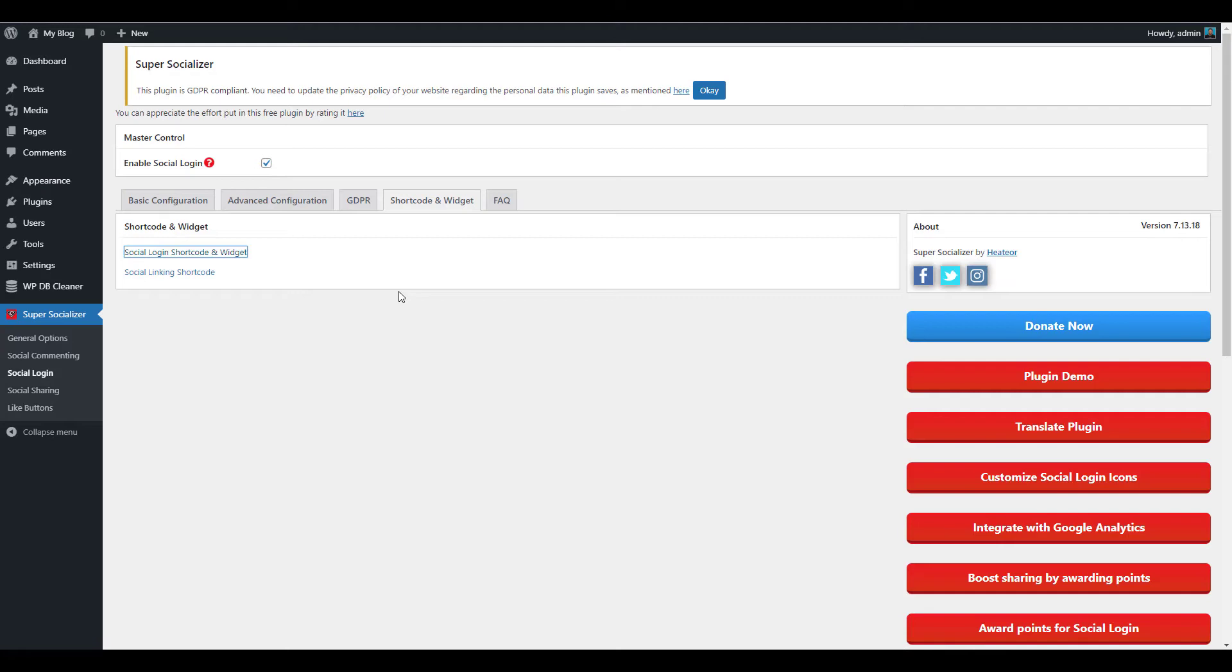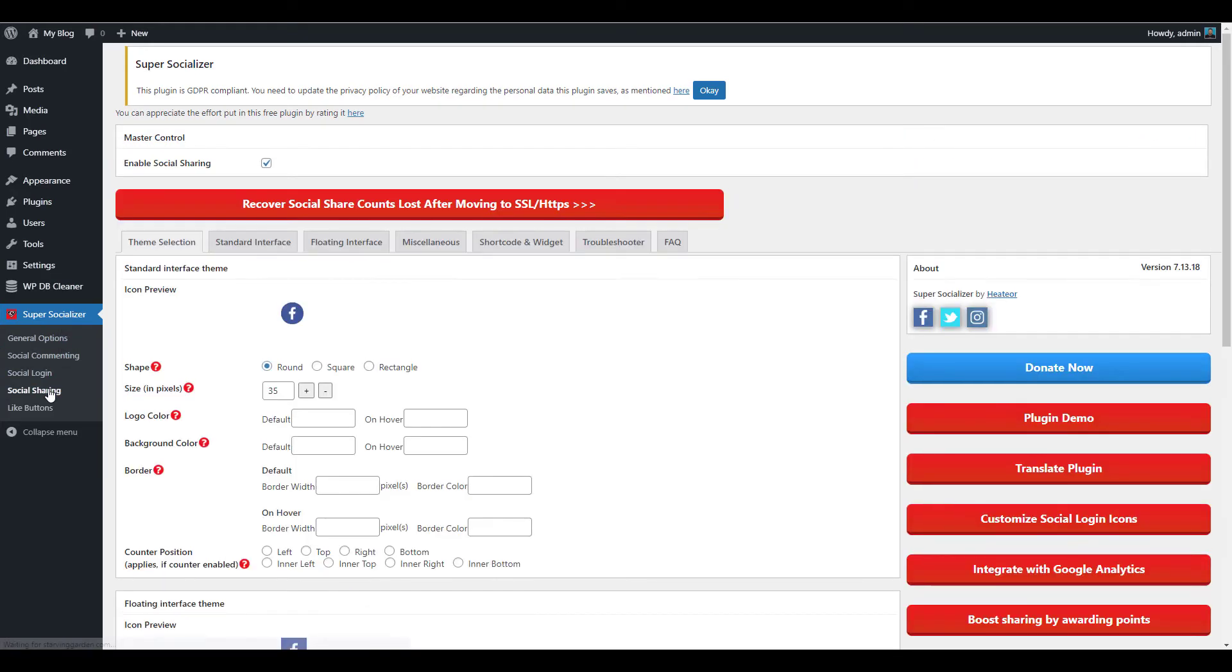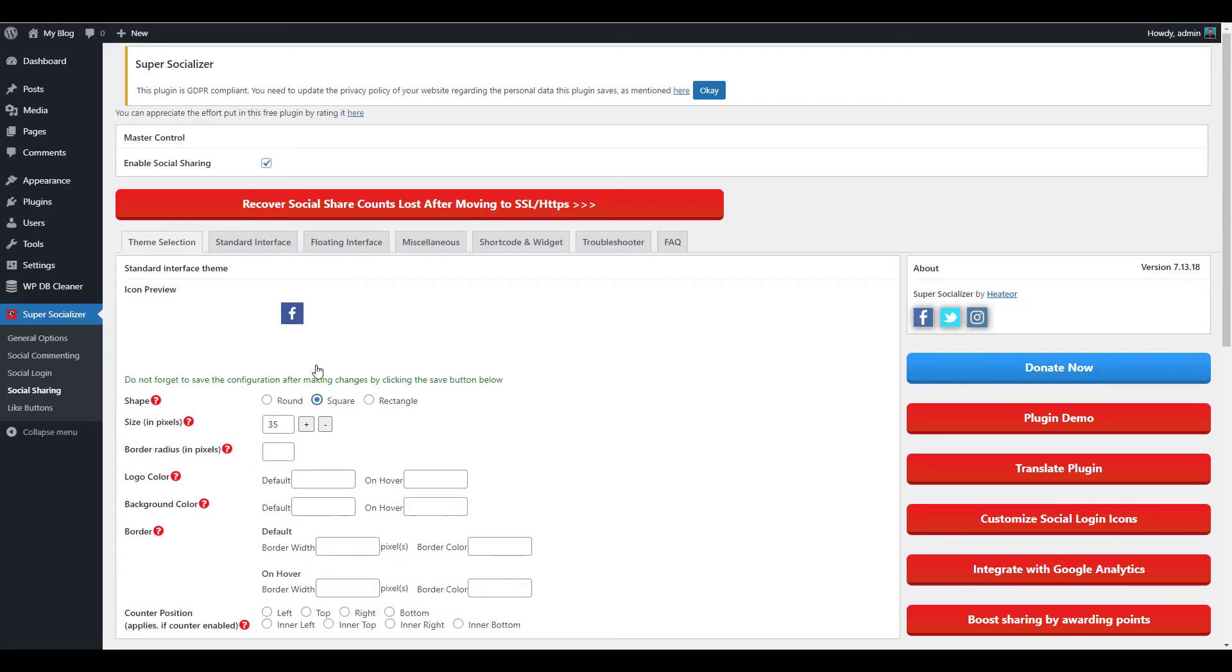Click Super Socializer then Social Sharing in your WordPress menu. Choose your theme and icon settings on the Theme Selection tab.